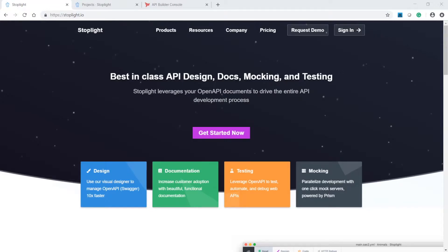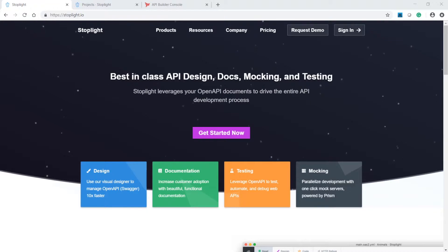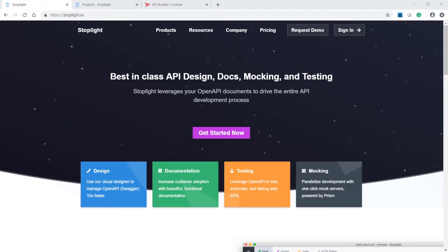Amplify API Management leverages Stoplight for API design, enabling building first-class APIs with a collaborative, powerful visual editor that enables you to prototype and share your API within minutes.